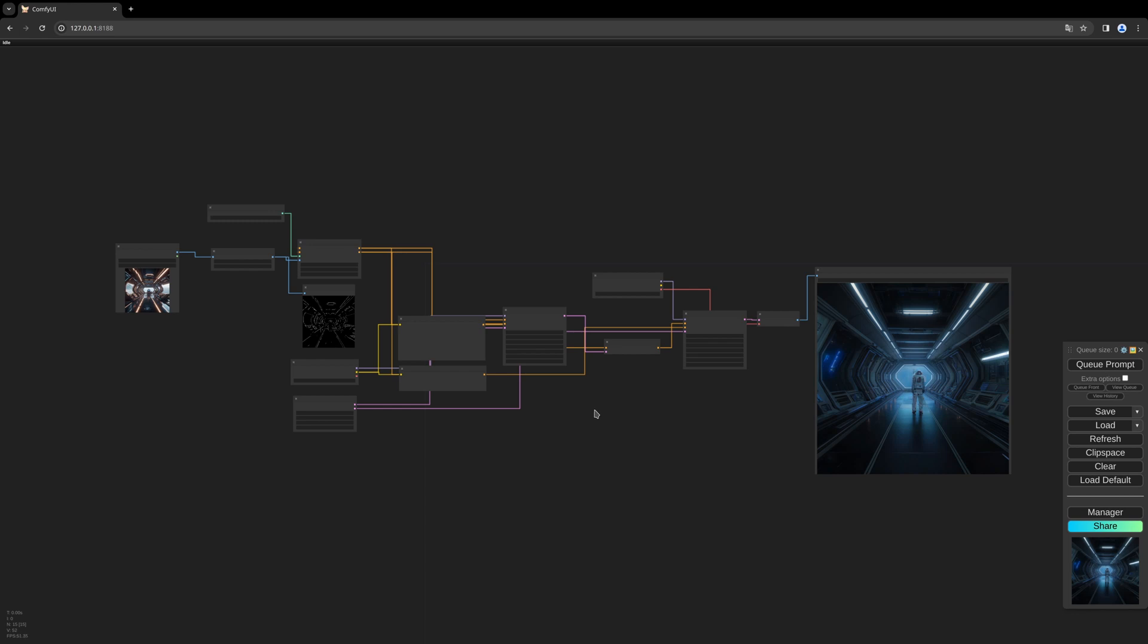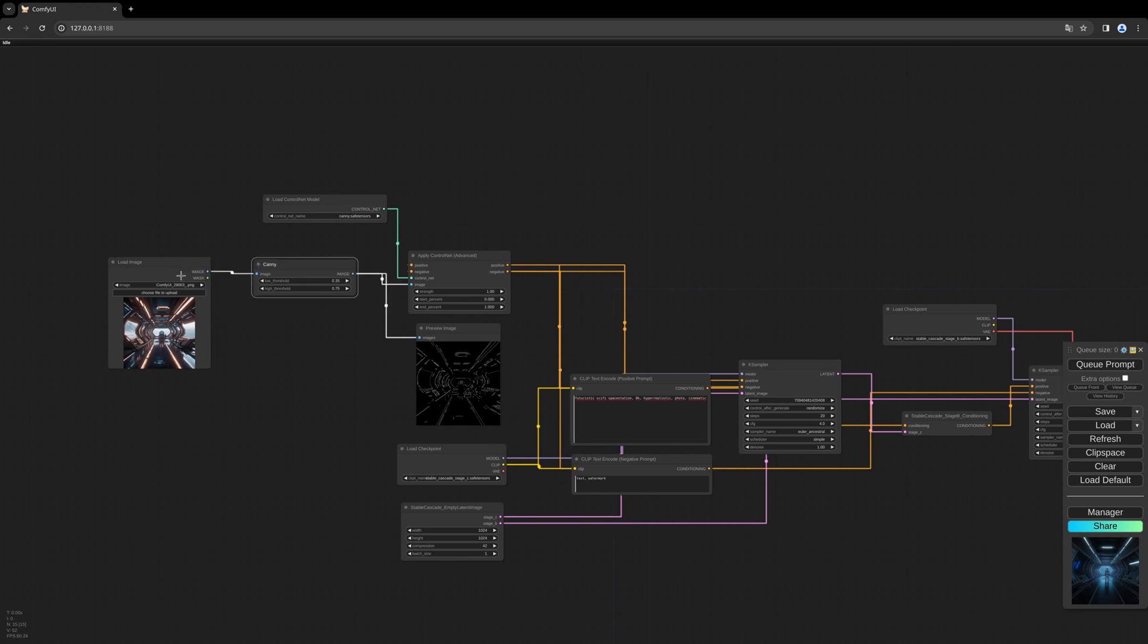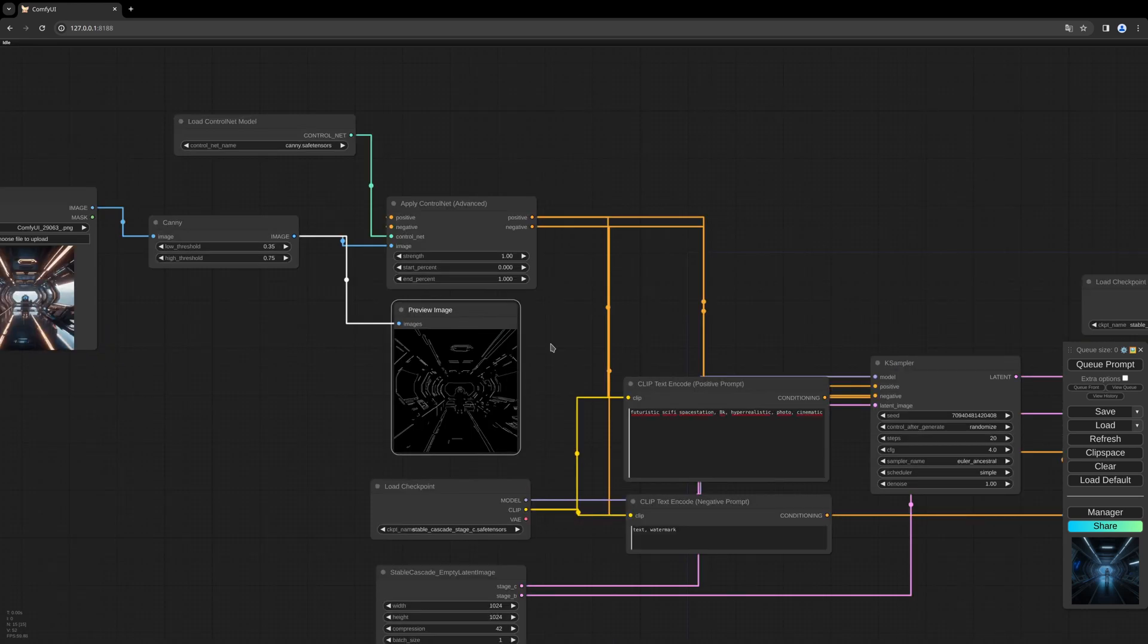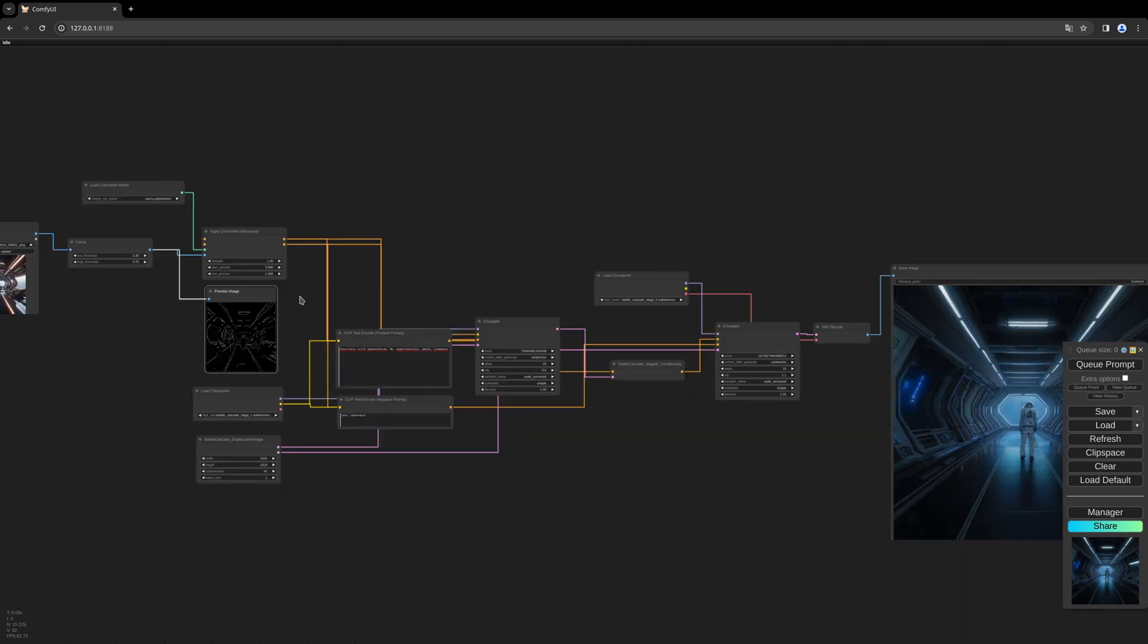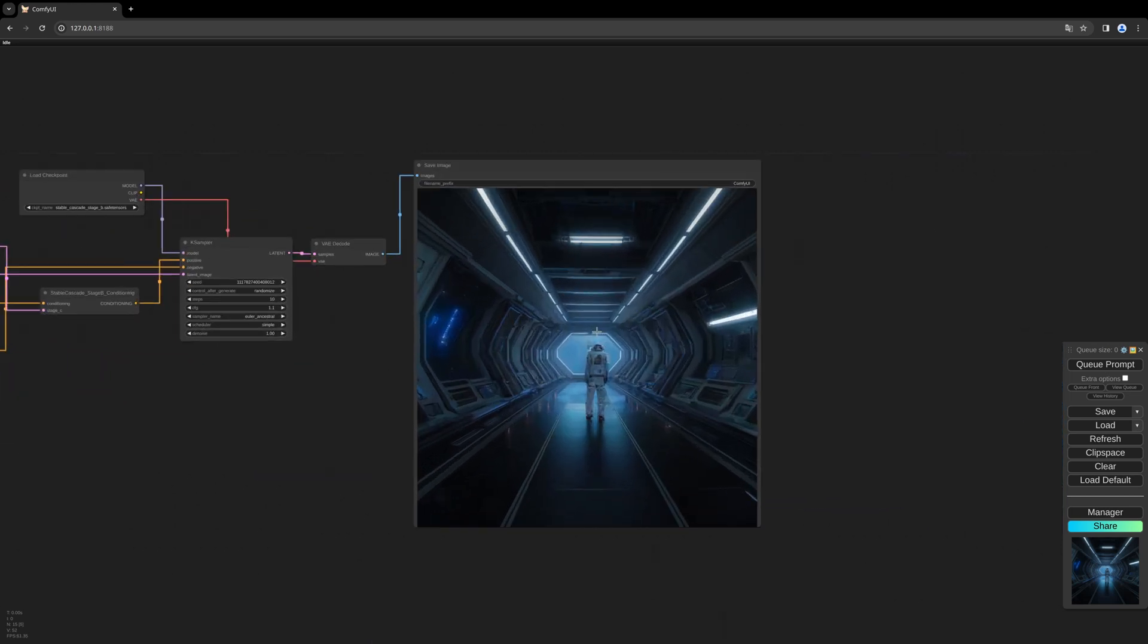I created a scene for a base station. I have a source space station which I take as a base for the creation of the Canny ControlNet, which then is used as a base for the C, B, and A steps of the Stable Cascade workflow. In the end, we will have our new space station which is based on the ControlNet.